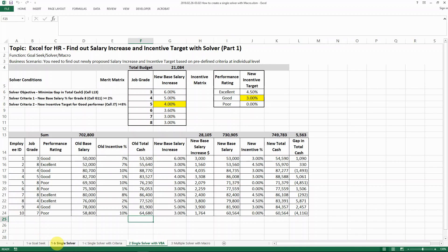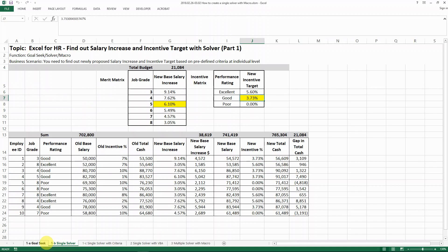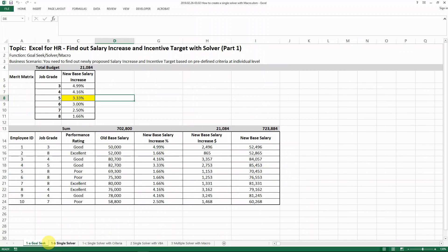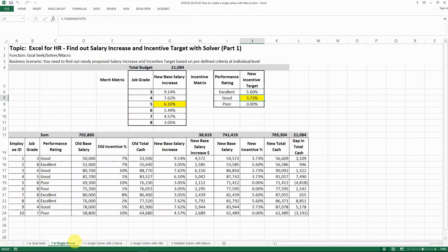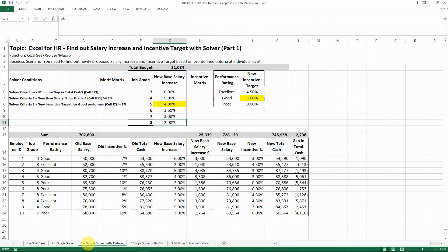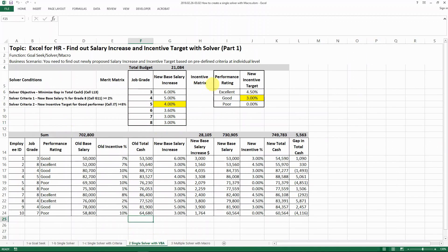In the last video, we discussed the difference between GoSec and a single solver and single solver with different criteria. Now let's say we need to do the same thing with different criteria, but we want to do it with this macro.